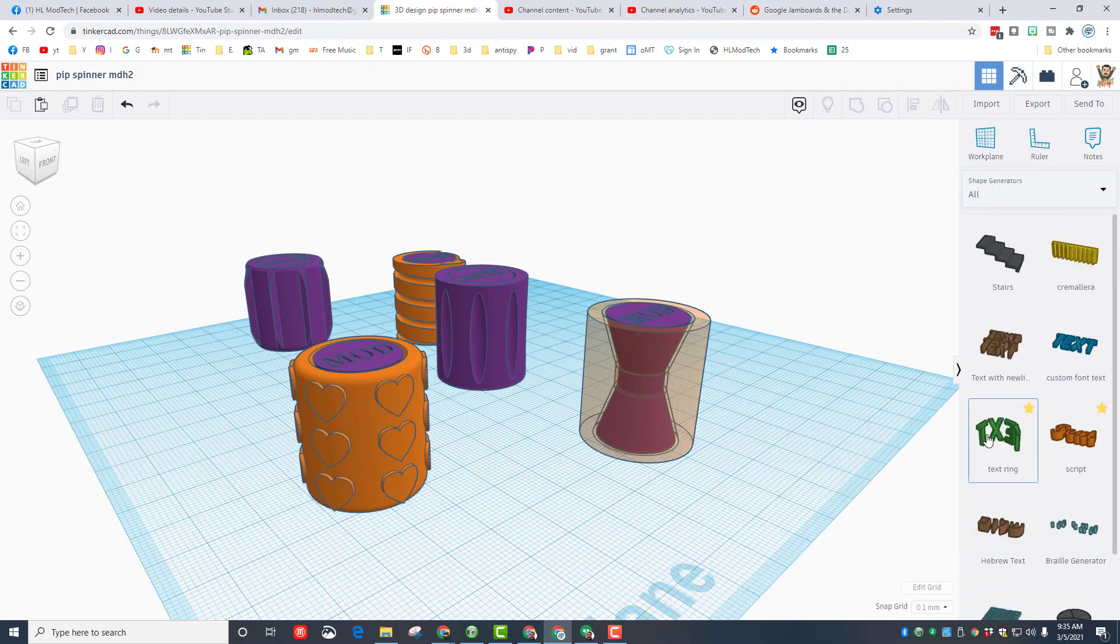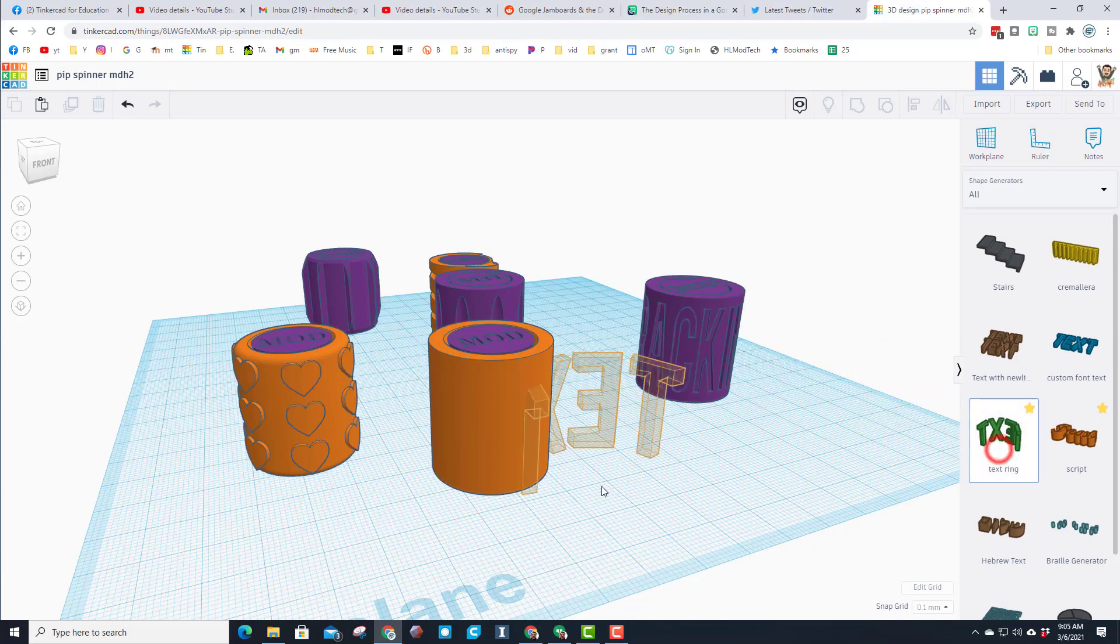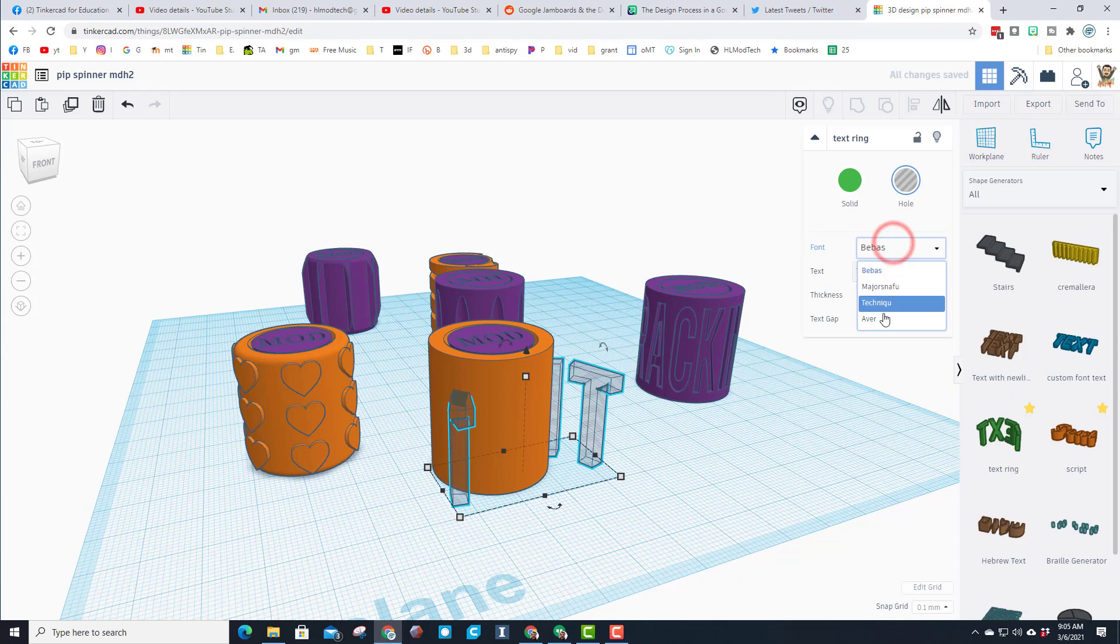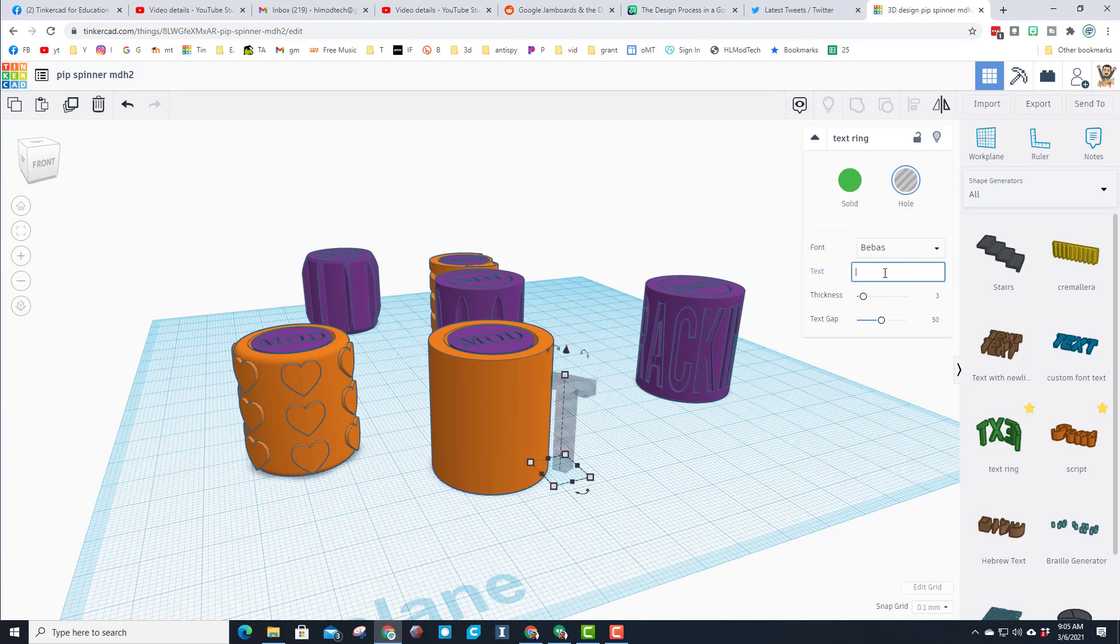What I want you to do is go down to all shapes, switch to page 2, and find the cool little text ring. So when we bring out our piece of text, let's first make it a hole. Let's note that there are fonts you can play with, I'm gonna stay with bebas, and then I'm gonna change the words to just say something cool for me which would be get cracking.